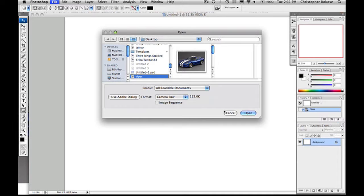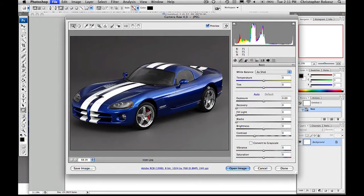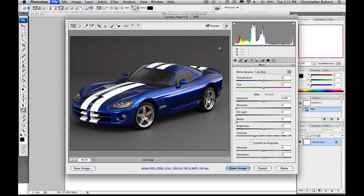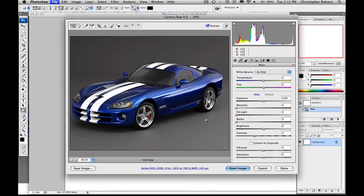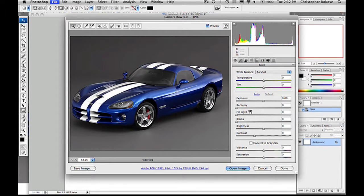This is going to open this up into the Camera Raw utility. As you can see, this has a whole new set of subsets where you can change your photos. You can actually change your photos in here and not even put them into Photoshop.